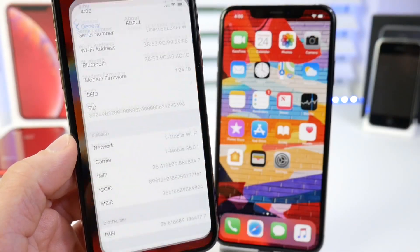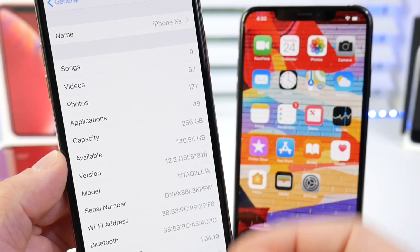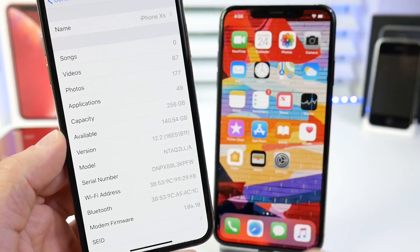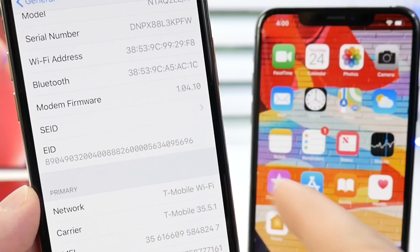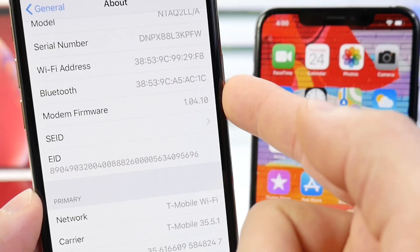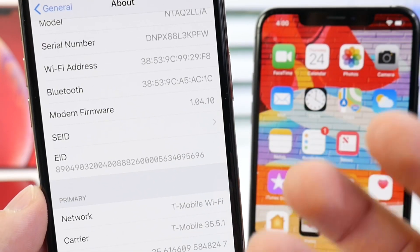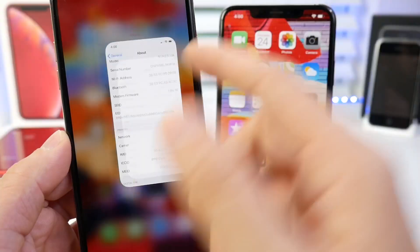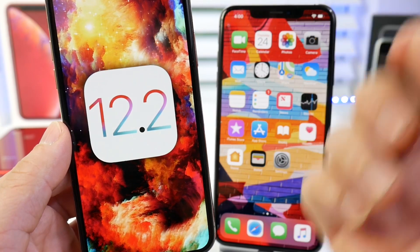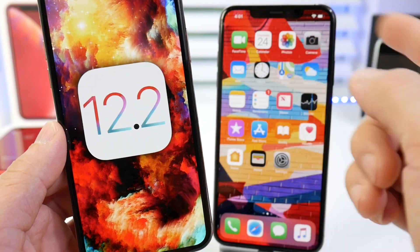Some other changes inside Settings under General and About: we'll find the new build number for 12.2, which is 16E5181F — a longer build number. We can anticipate at least three, maybe four betas for this software. One thing in particular that has been updated again is the modem firmware number, which controls LTE and Wi-Fi connectivity. Apple continues to work on this issue. Although I've seen improvements myself, it's great to see Apple continuing to improve on the connectivity issues many people have reported regarding cellular and Wi-Fi on the new 2018 iPhones — the XS, XS Max, and XR.